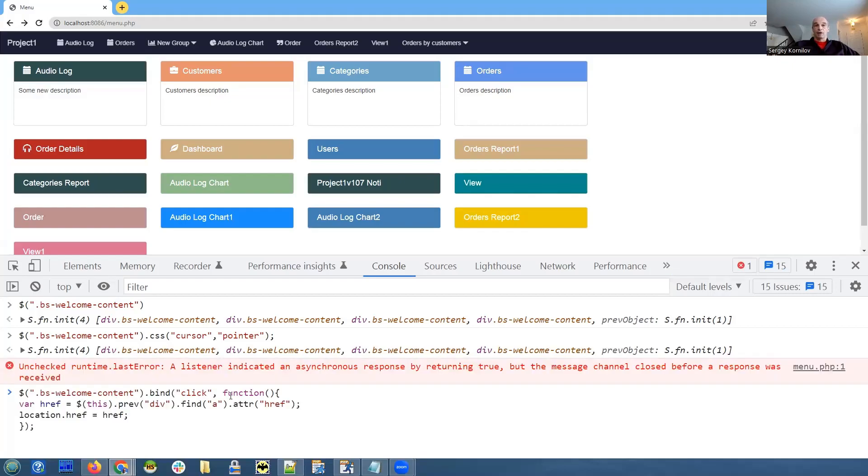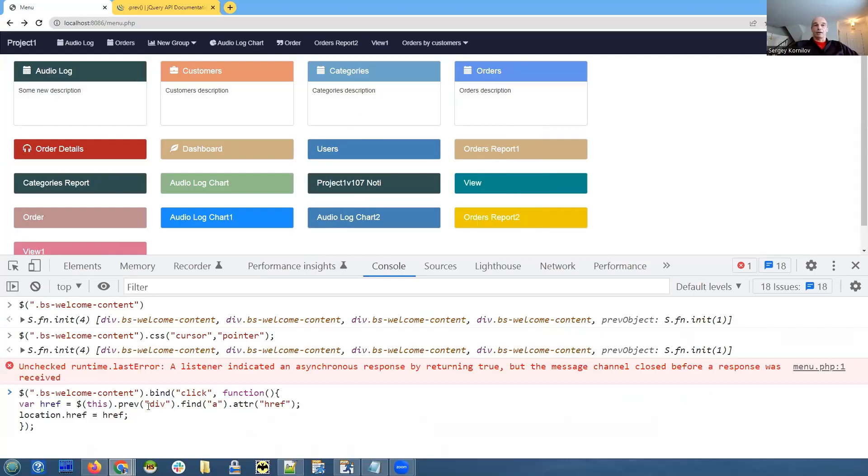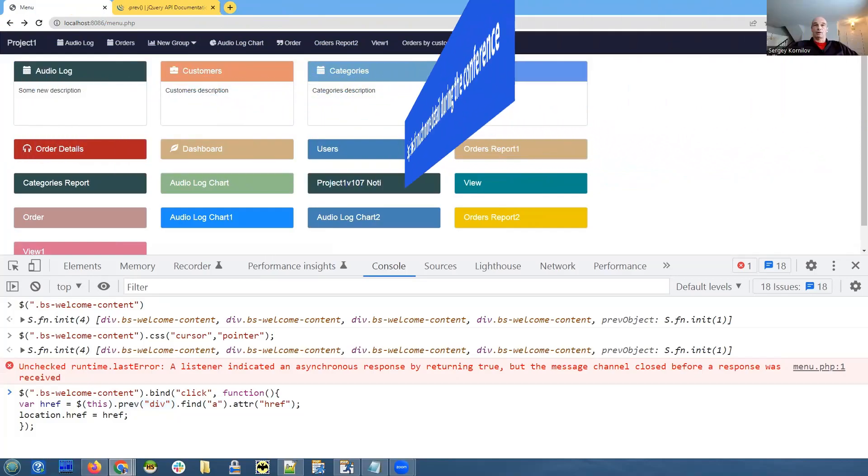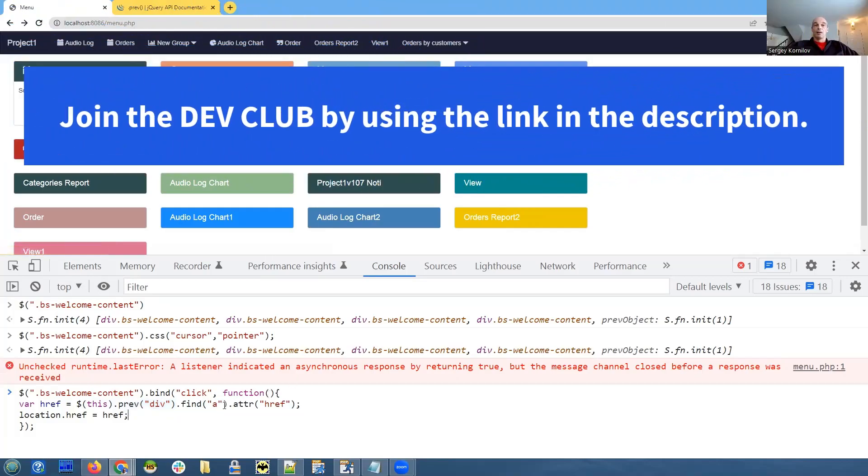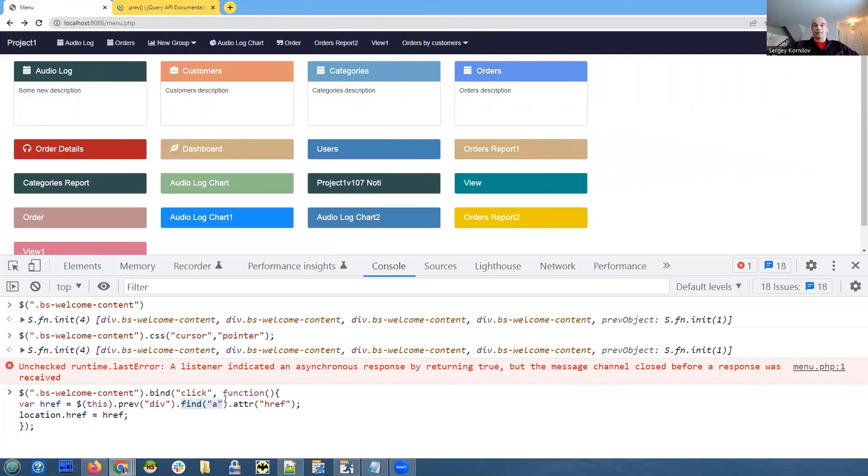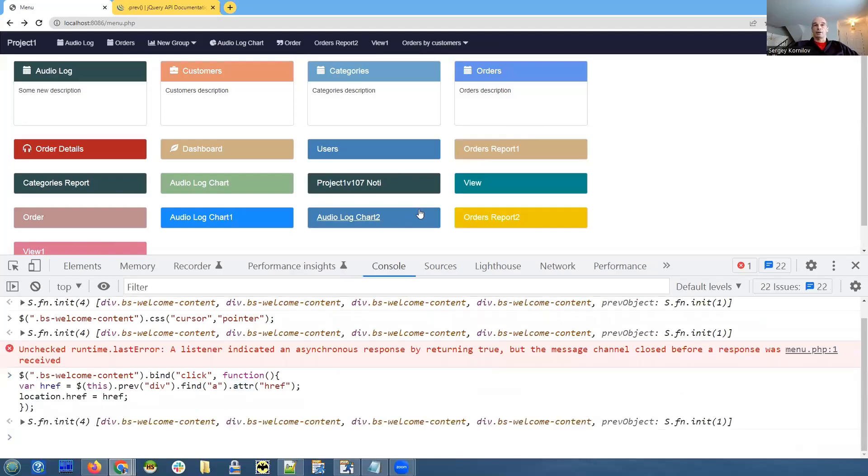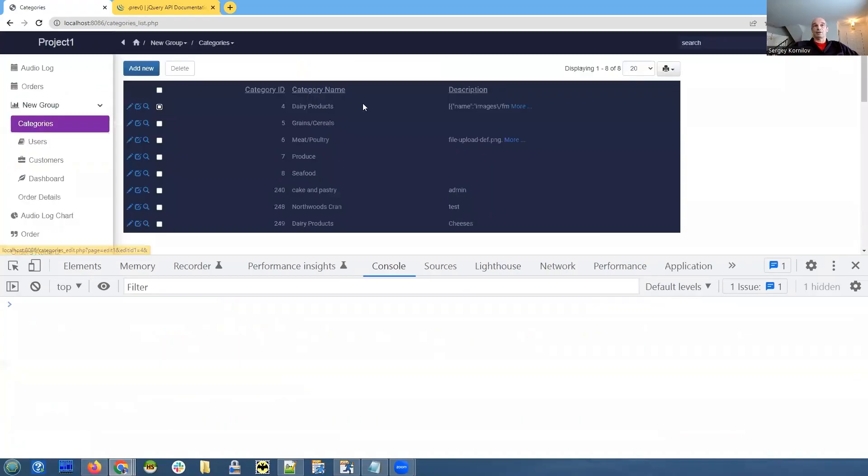In this function, first of all, we invoke prev(), which refers to the previous element. Our current element is the content div, and this one will refer us to the previous element, which is the header div. Then in that header div, we find the 'a' element. And now, once we have that element, we get the value of the attribute named href, which is our URL. And now, if you mouse over here, it turns to a pointer. And when we click here, it takes us to the categories list page.